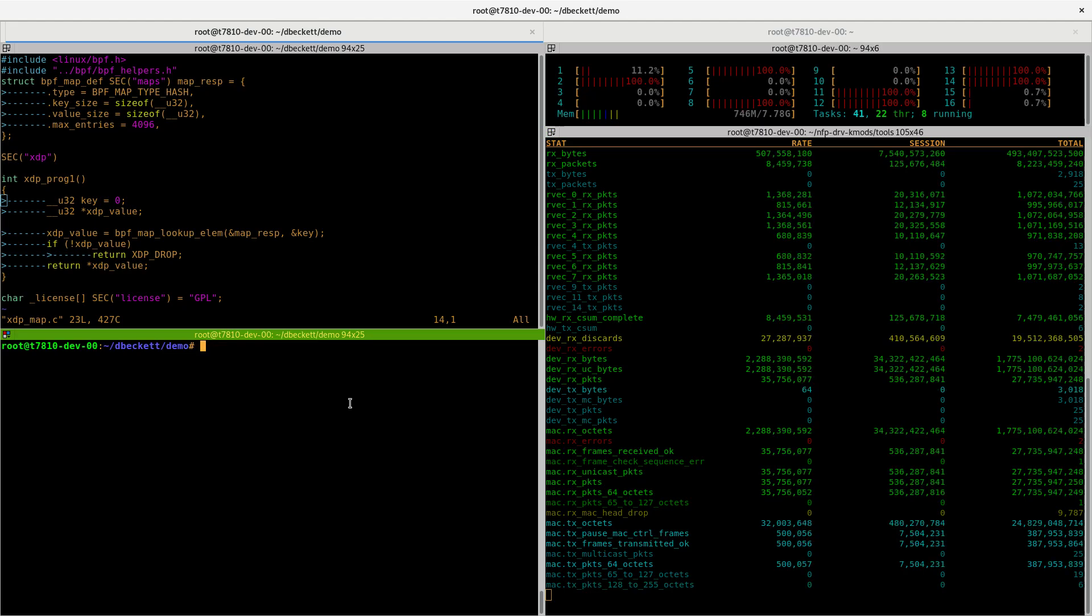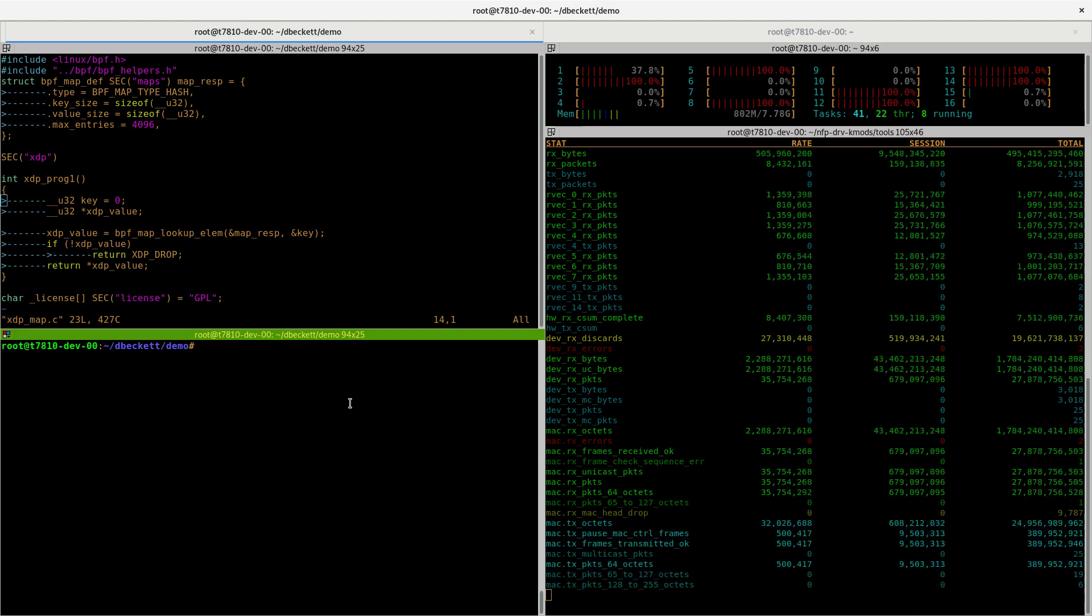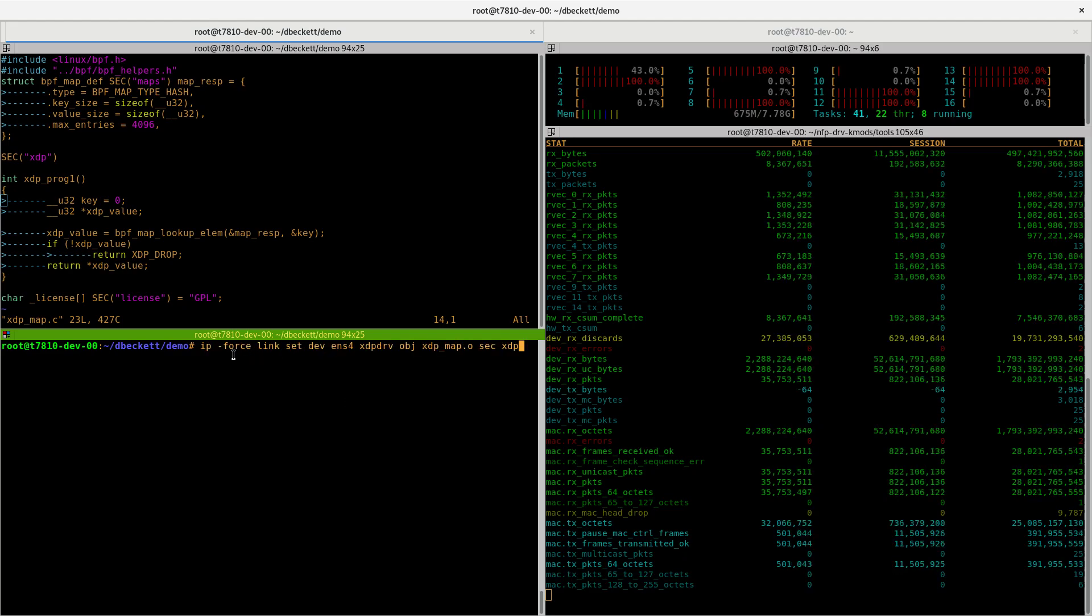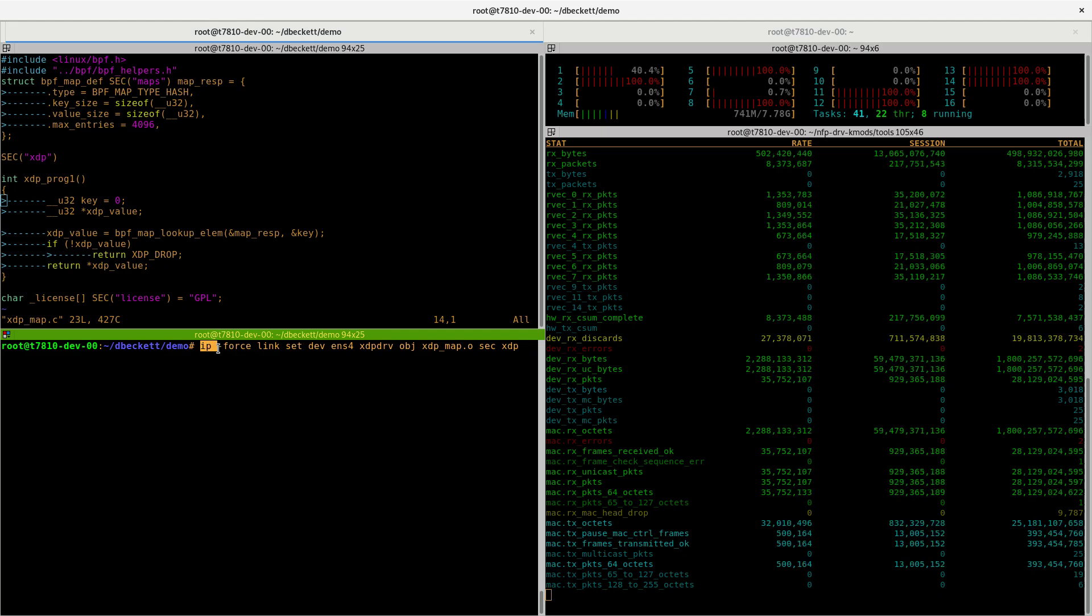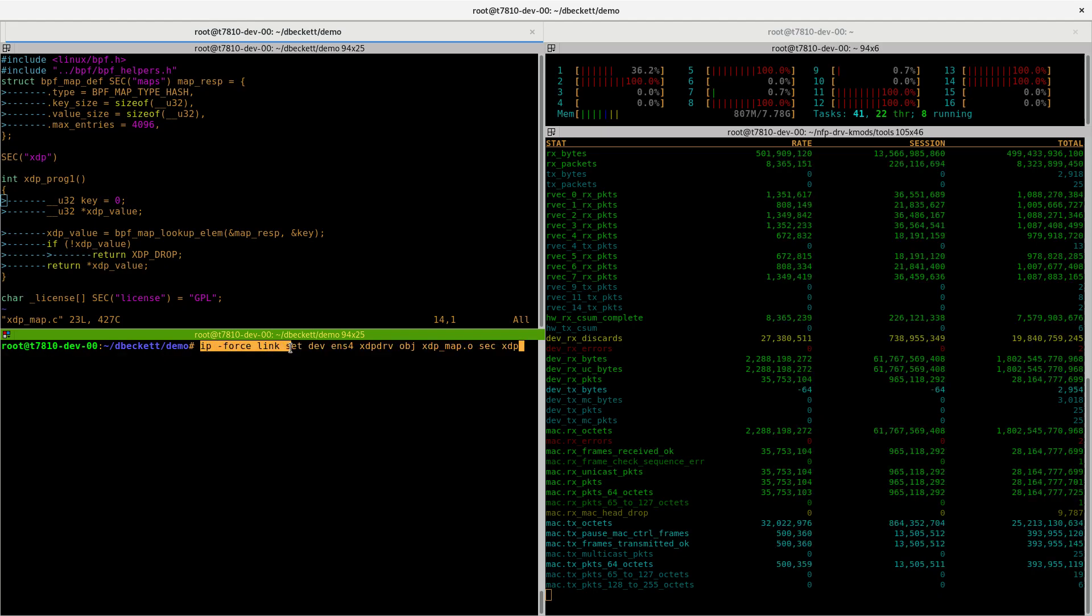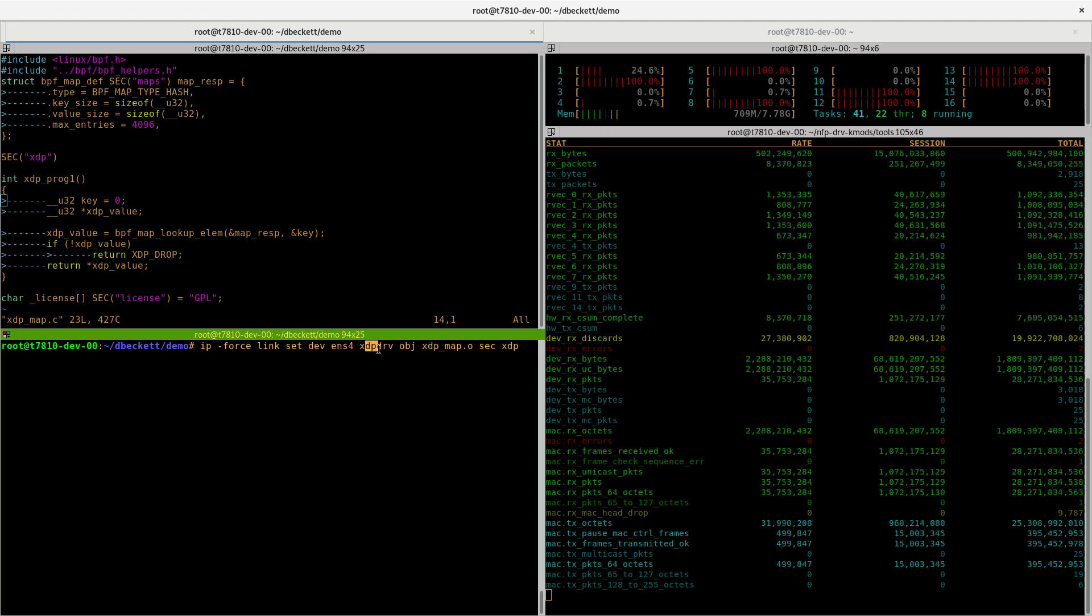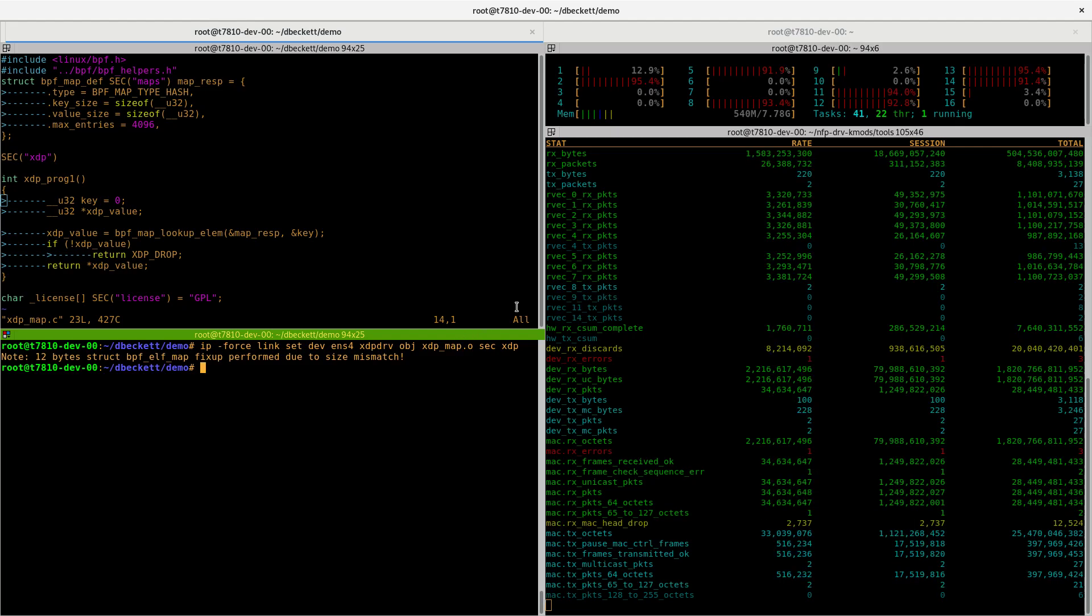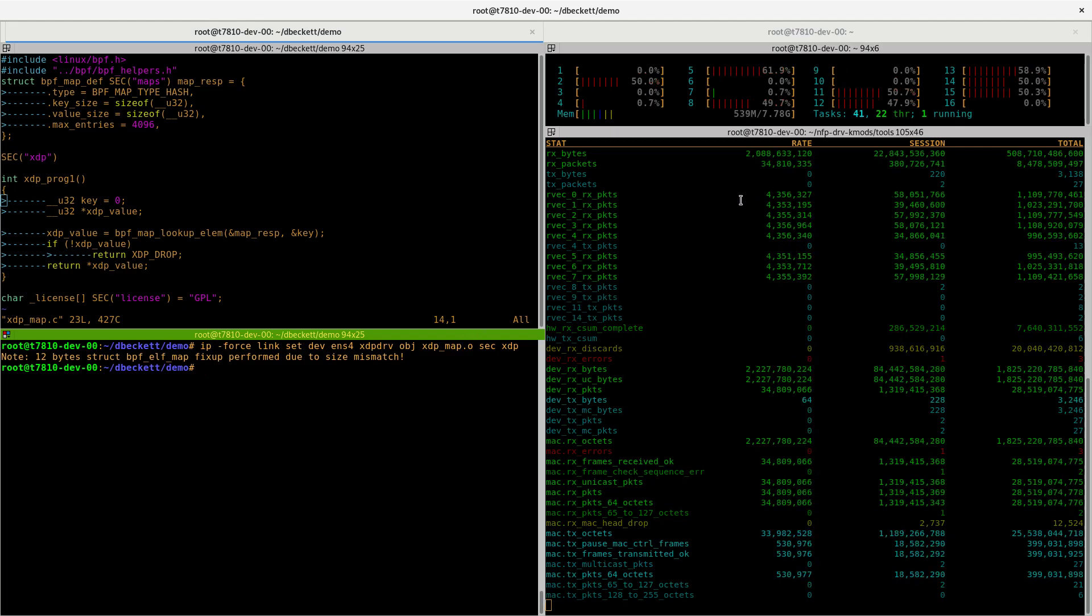To begin with, let's just load a program in driver mode. We can do this using simple IP route commands such as this. In this example, we'll run this command. We want to load the BPF program against ENS4 in driver mode, and this is the name of the object file. If you run this, we can now see it's running in driver mode.